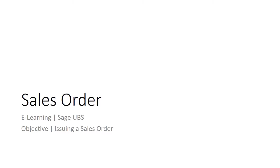This topic demonstrates where and how to enter sales order information, including discounts in Sage UBS.